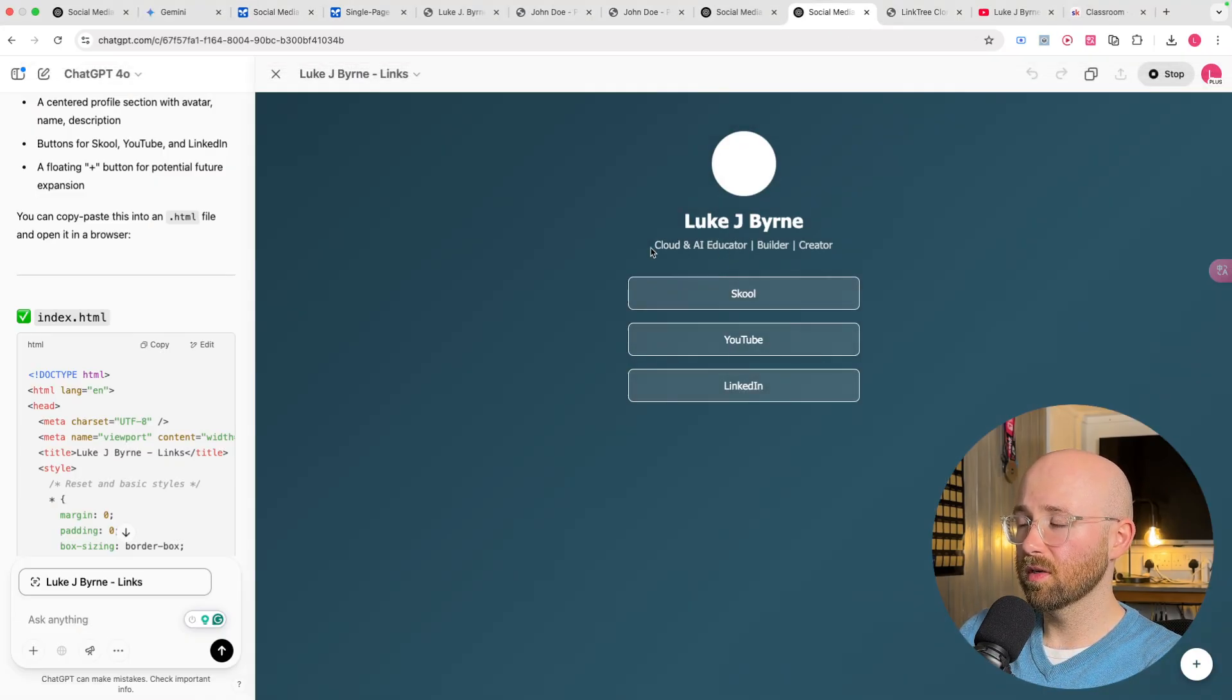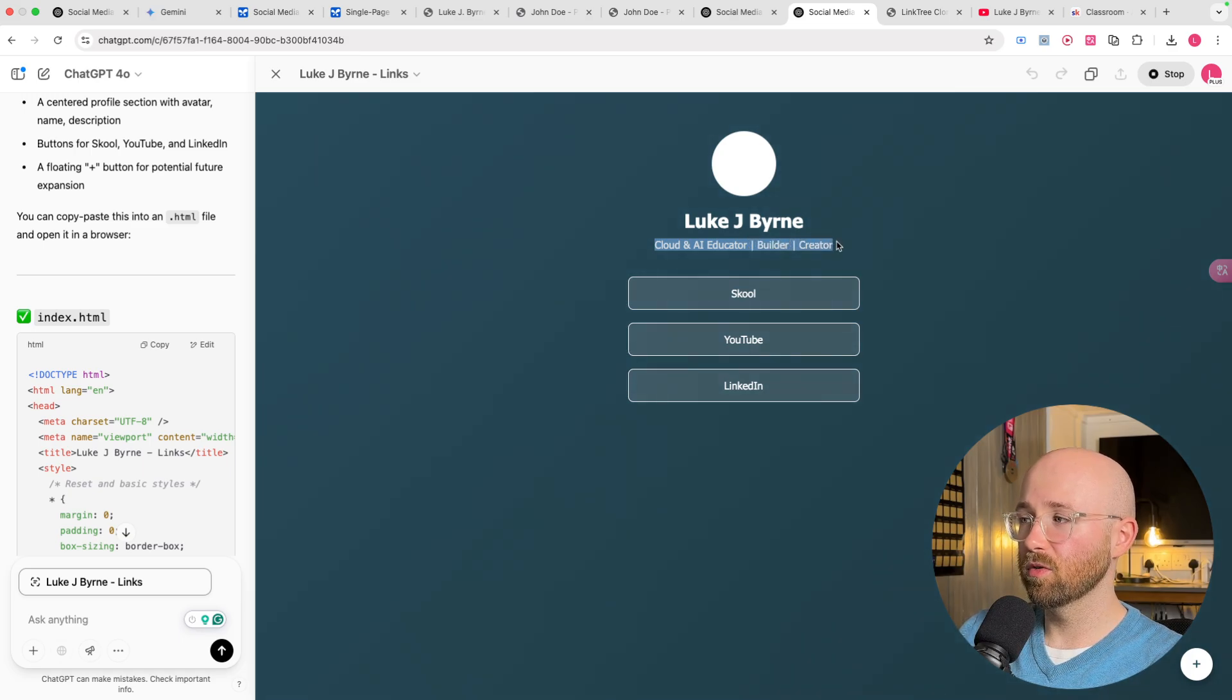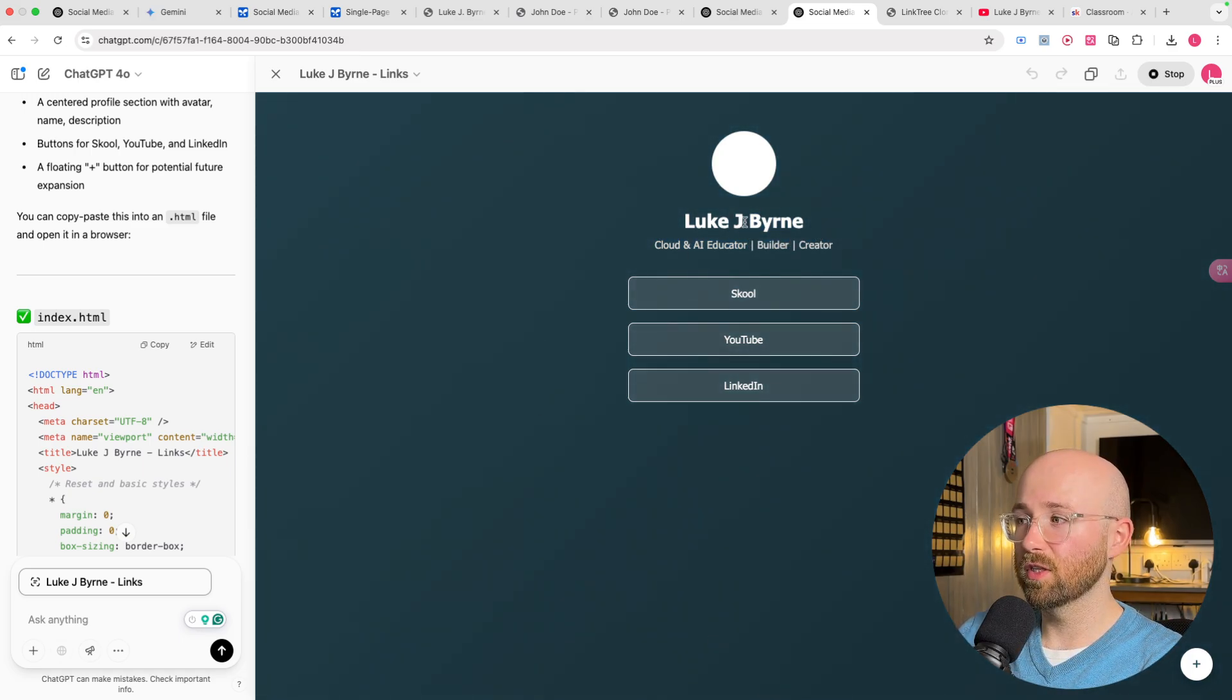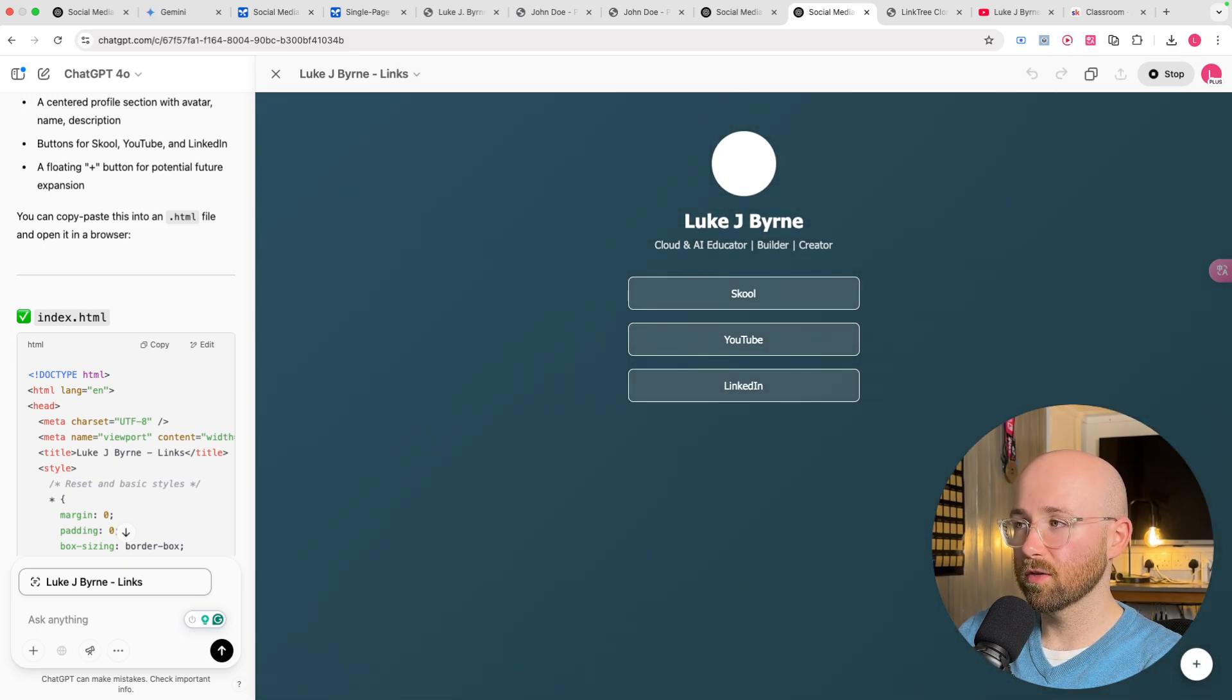And as you can see, Cloud in the Eye, Educator, Build on Creator, and my name. So, that was pretty cool, too. And it got the dynamic background stuff. And the plus, as well, which is pretty cool. Oh, it doesn't do anything.